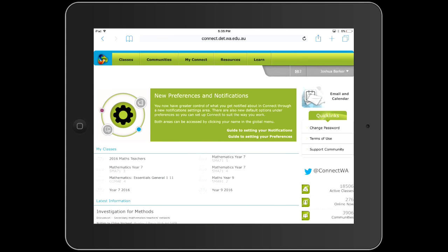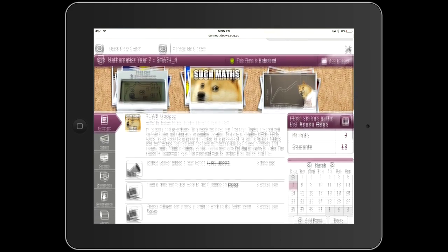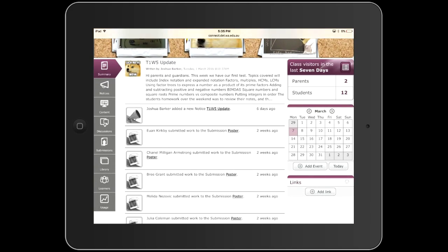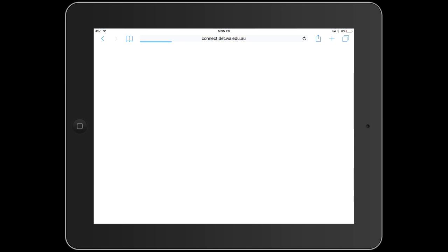Then head to the Connect page, sign in as usual and head to the class from which you want to download the text or resource. Sometimes these will be located in the content section, other times they will be located in the library. In this case it's in the library.